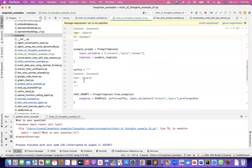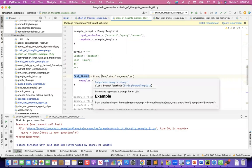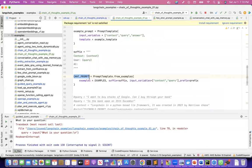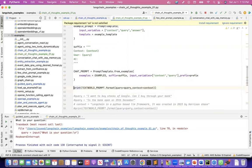My prompt is formed of the prefix, the examples, and the suffix. At the end, the suffix will have a place to add the context, append the query, and wait for an answer from the AI. This is where I'm creating the prompt — it's a LangChain class, prompt template from examples. I'm saying: create the chat prompt using the examples I have already given, with suffix, input variables of context and query, and prefix. Let me print it out so you can see how it finally creates the prompt.